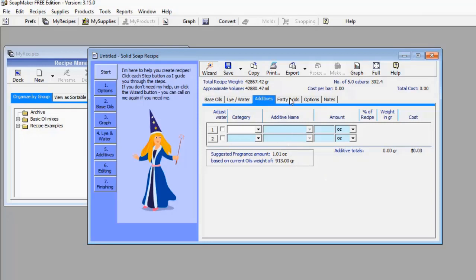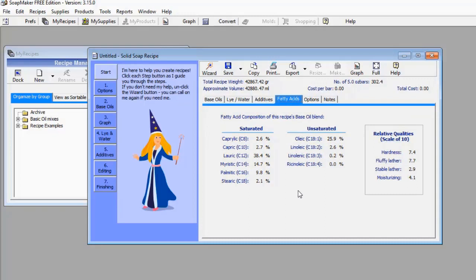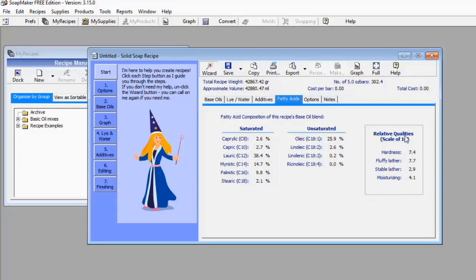Now let's go to Fatty Acid. Based on the quantity and kind of oil you have selected, this menu shows you the level of saturated fatty acids and unsaturated fatty acids in your soap. It also shows some relative quality metrics — for example, Hardness: 7.4, Fluffy Lather: 7.7, Stable Lather: 2.9, and Moisturizing: 4.1. This is the predicted quality of my soap even though I haven't manufactured it yet.